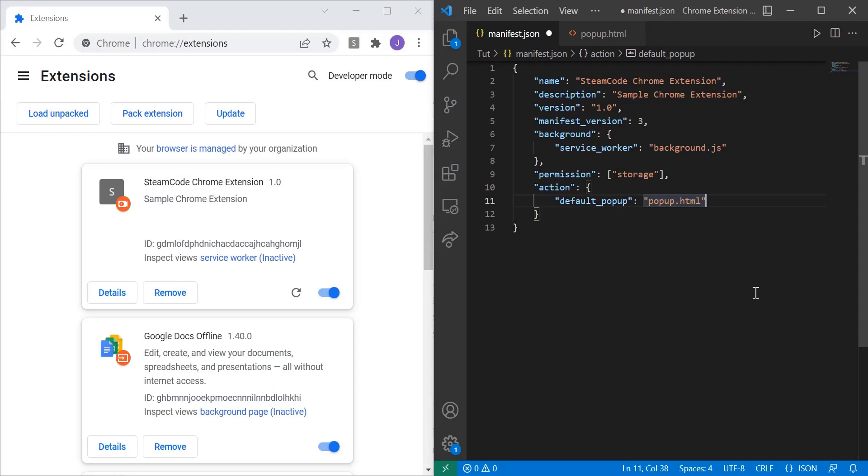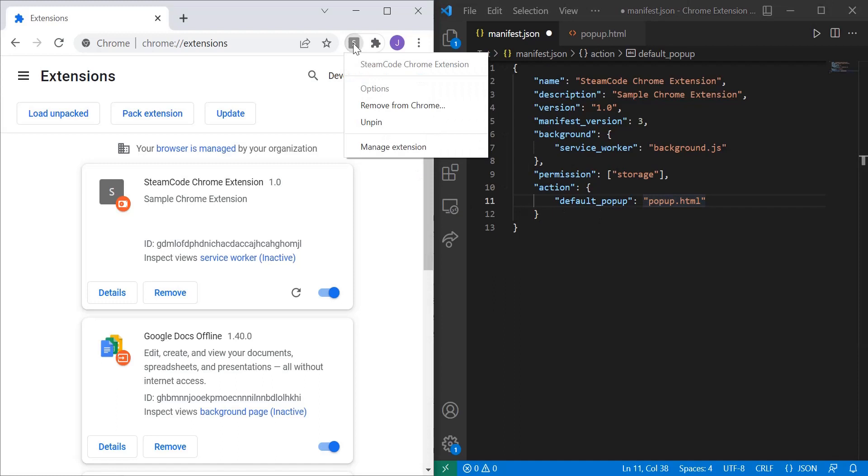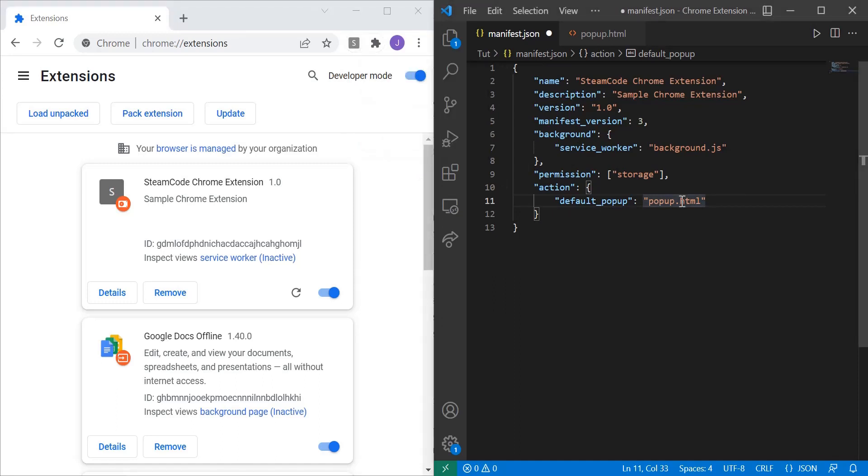Now this is saying is that we're first specifying all the actions that our Chrome extensions allowed to do. And then the default pop-up, so the default thing that appears once you click on your icon, will be this popup.html file.